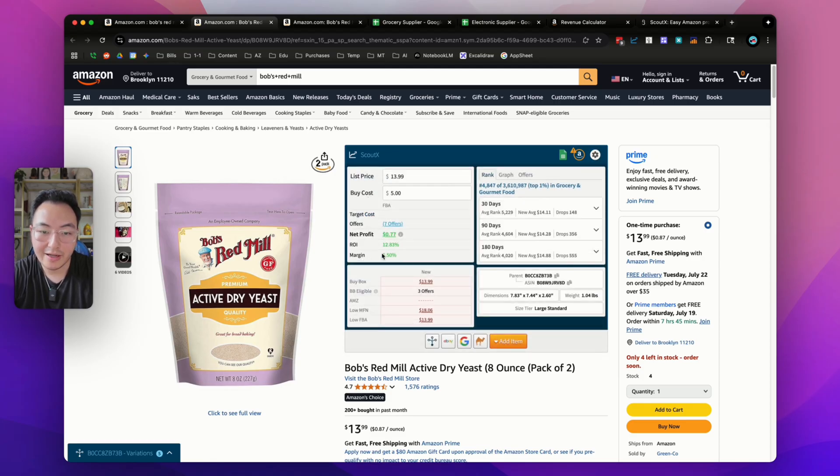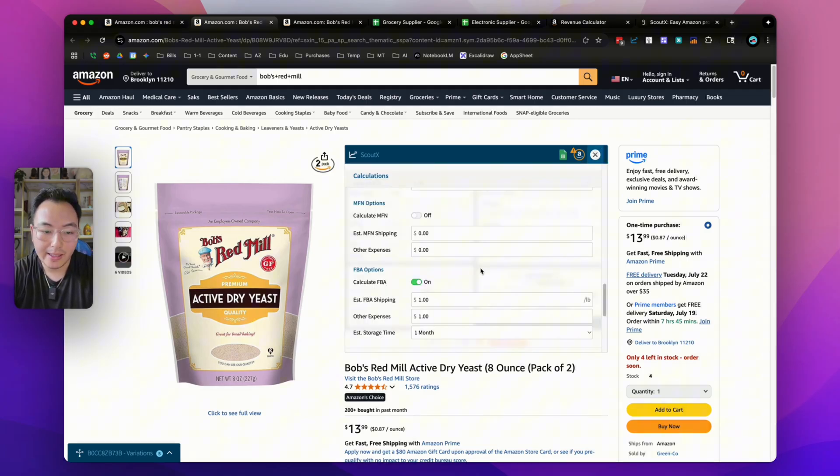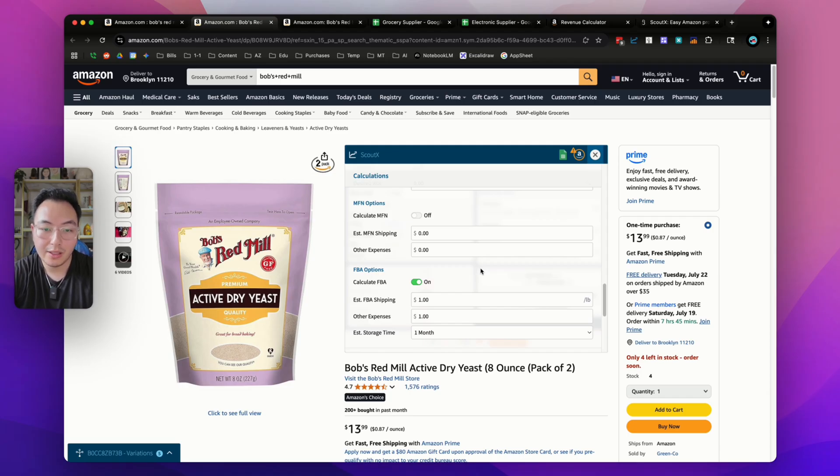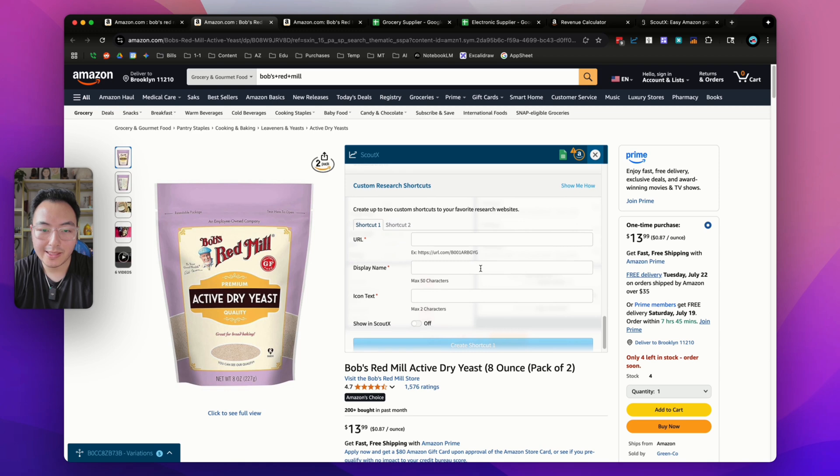Then right here, you can only see the FBA calculator. So it's very customizable, and that's one of the reasons I love using this. Depending on the type of seller you are and the workflow you are building for your own business, this is so helpful.